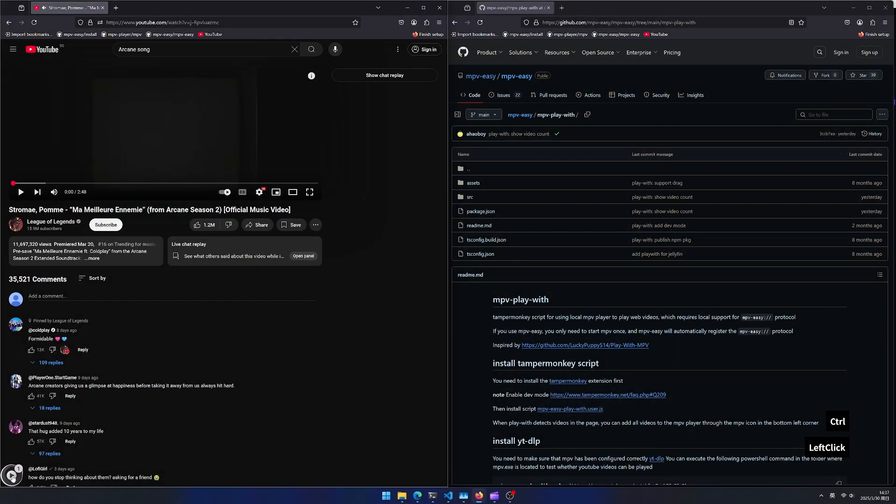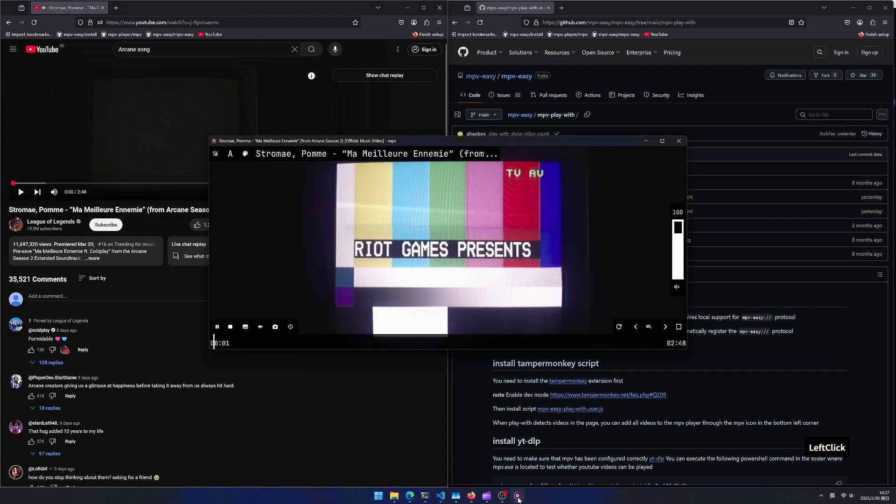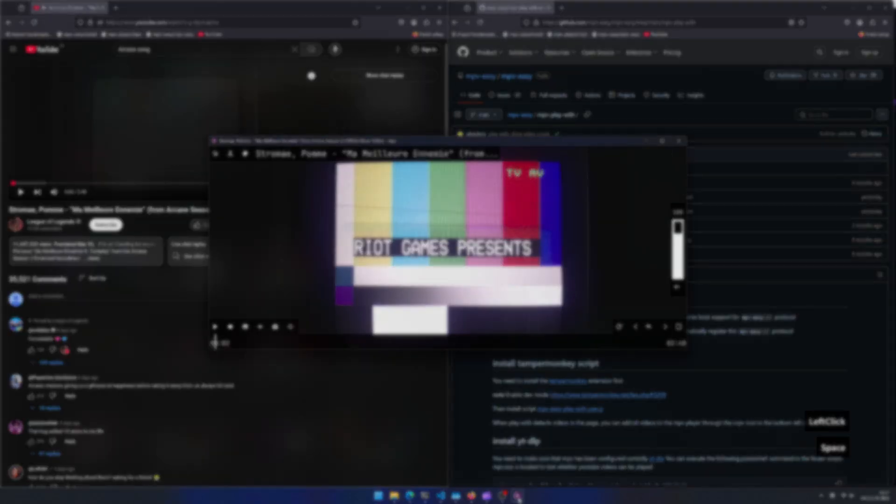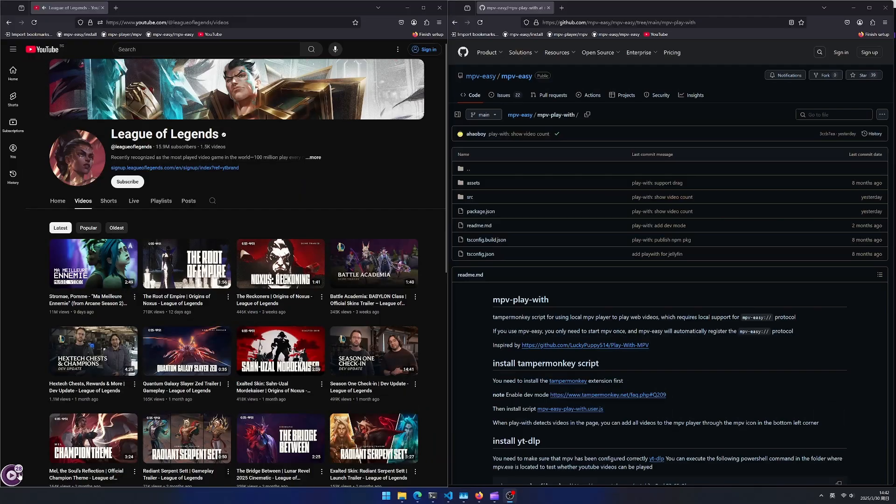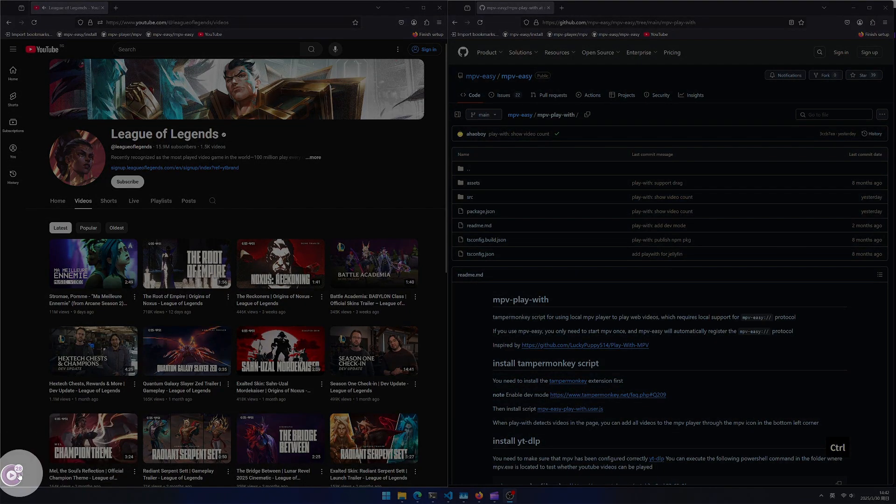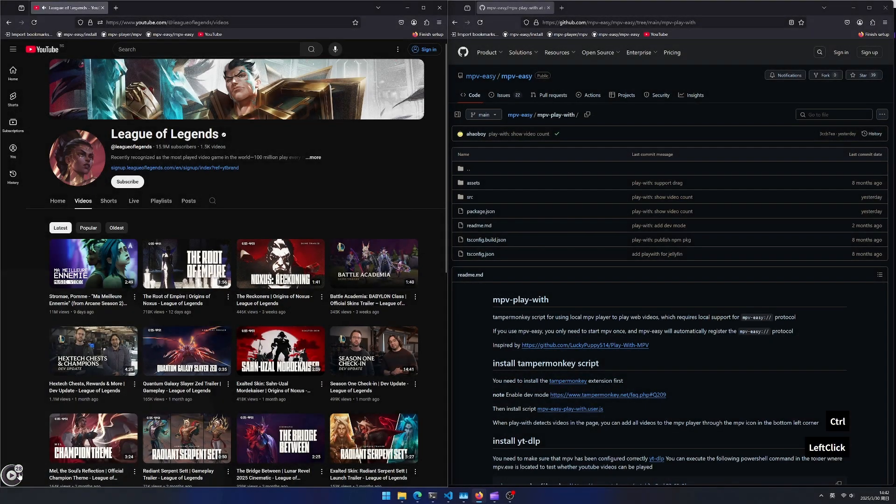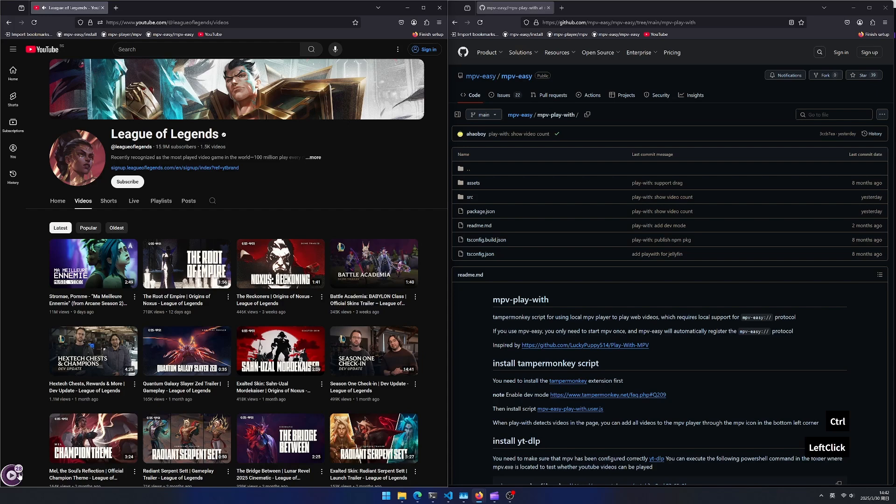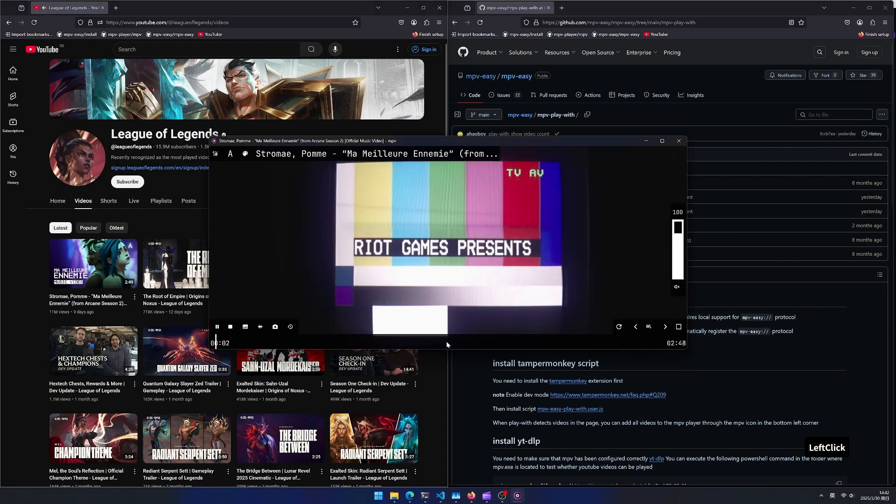By clicking the mpv icon, you can use the mpv player to play all detected web videos. If there are multiple videos, mpv play with will open the mpv player with a playlist.